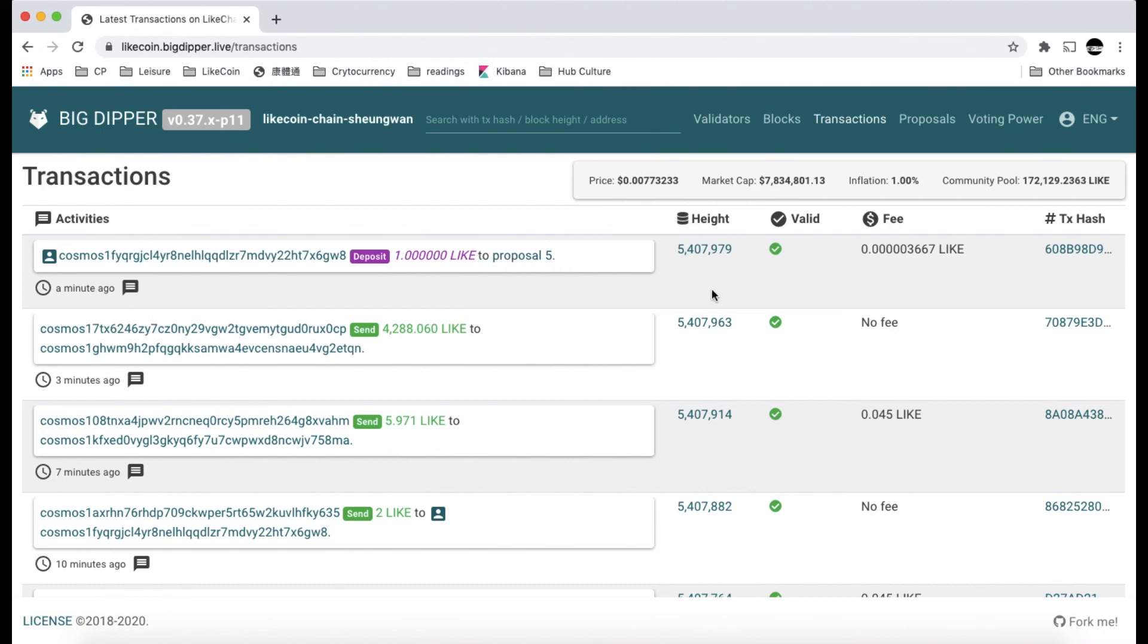So this is the way to deposit Litecoin to support a proposal. Thanks for watching my demo.